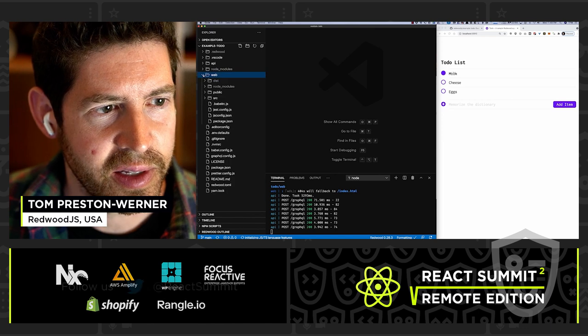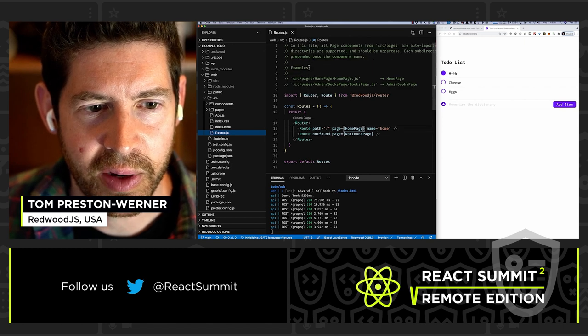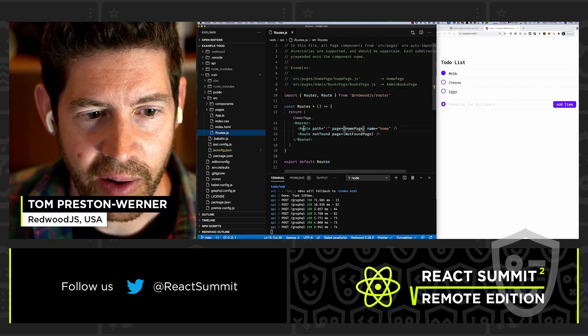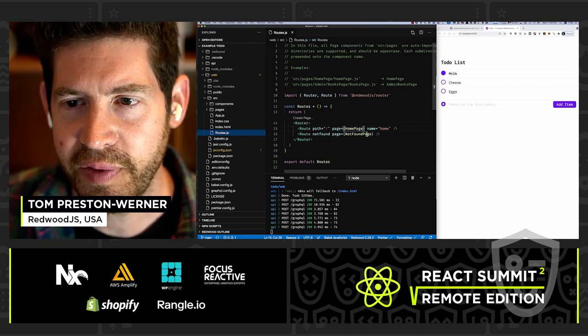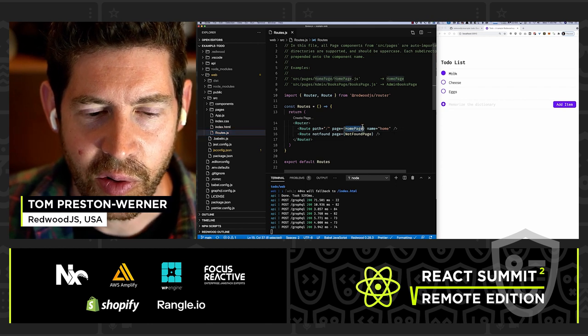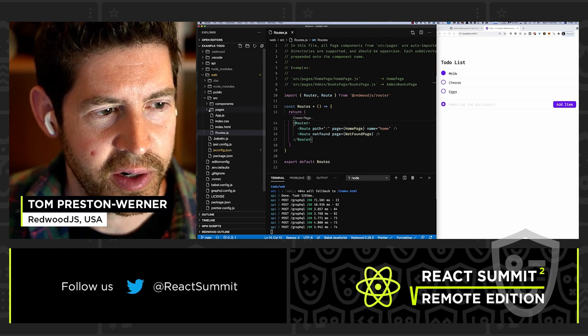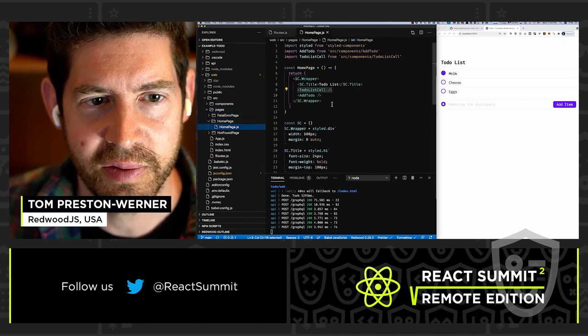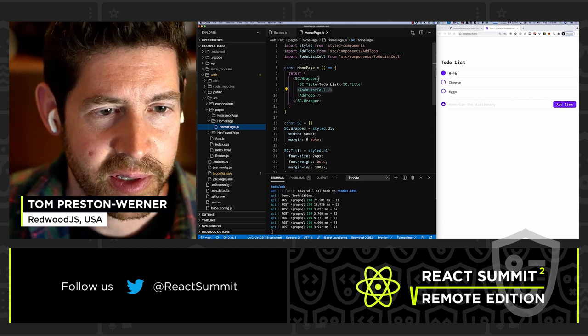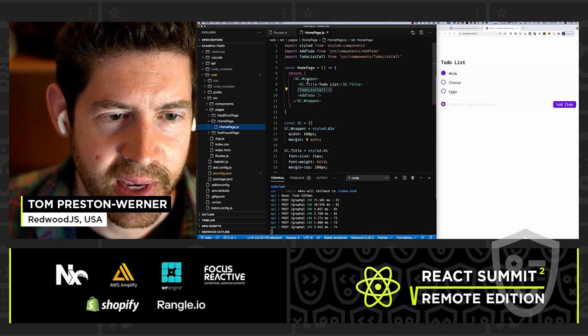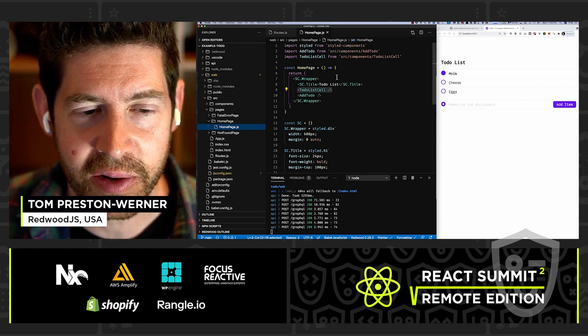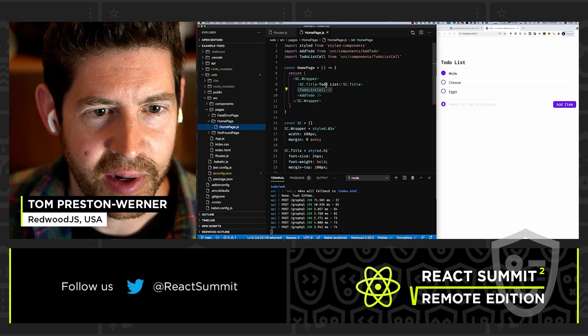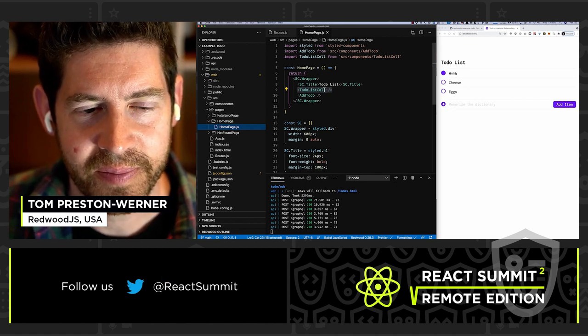So how does that work? Well, in the editor over here, you'll see the web folder and the API folder. This is a monorepo structure. So these are each separate packages within a single Git repository. So let's start where everything starts, which is with the routes. So the routes file here, you can see that we have a router and within it, we have a route for the homepage and a route for a not found page. This is essentially the 404. So this is our homepage. And in Redwood, we have another directory for pages, and it's very easy to find things, very organized, the directory structure.